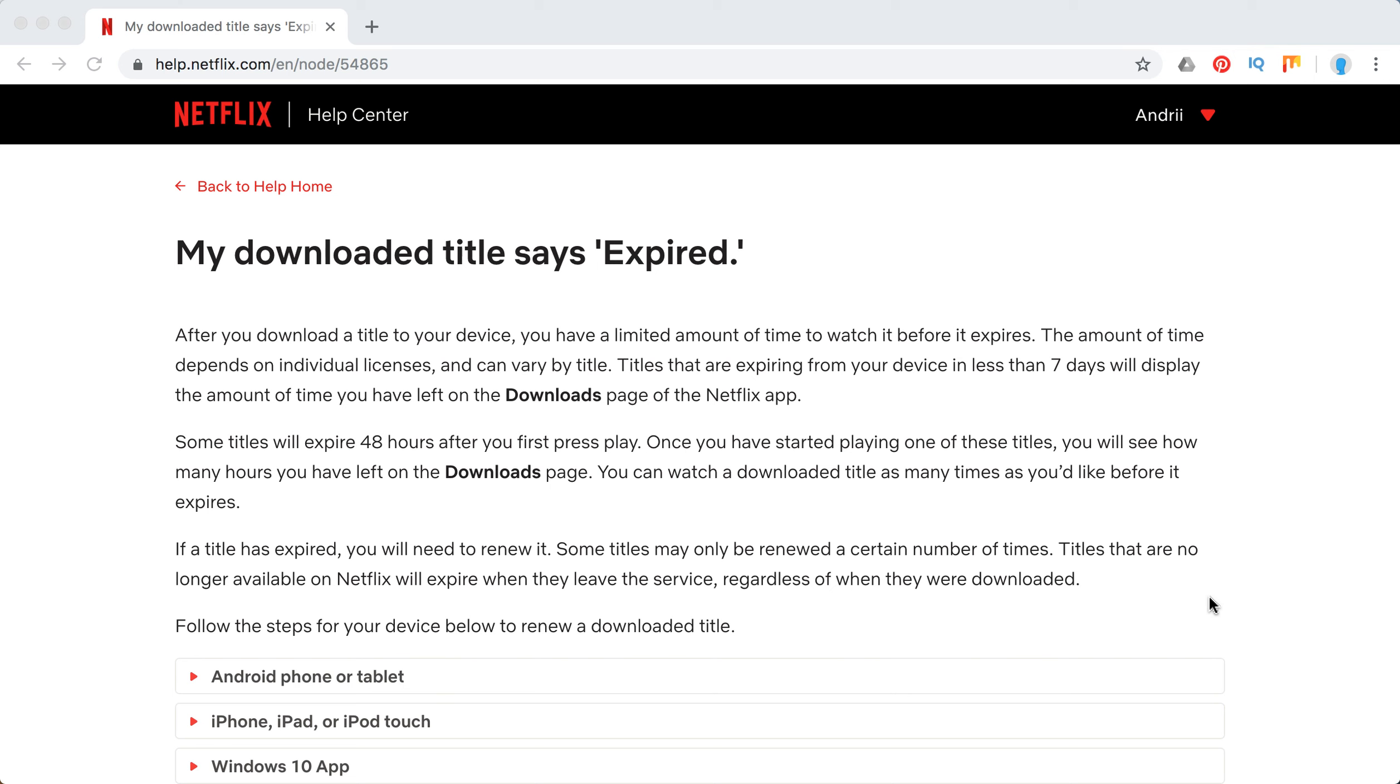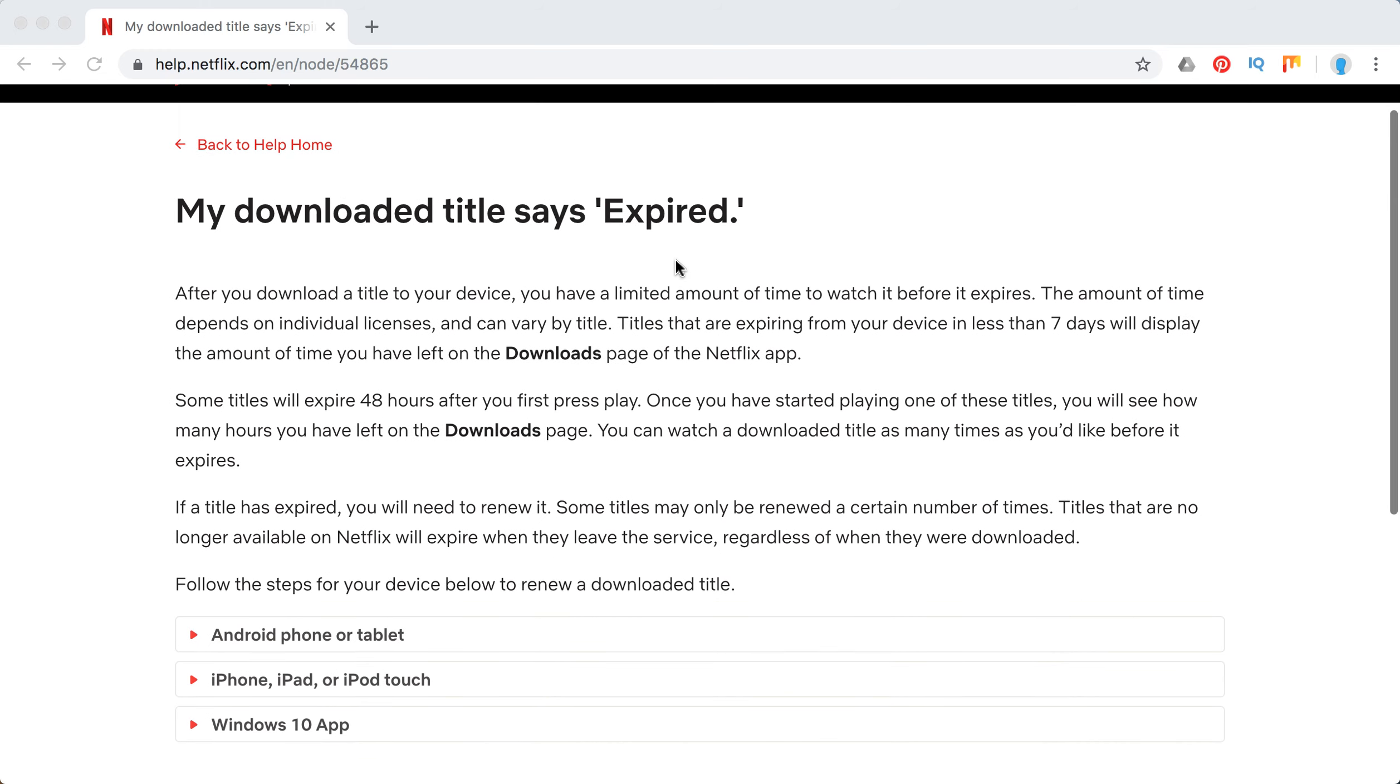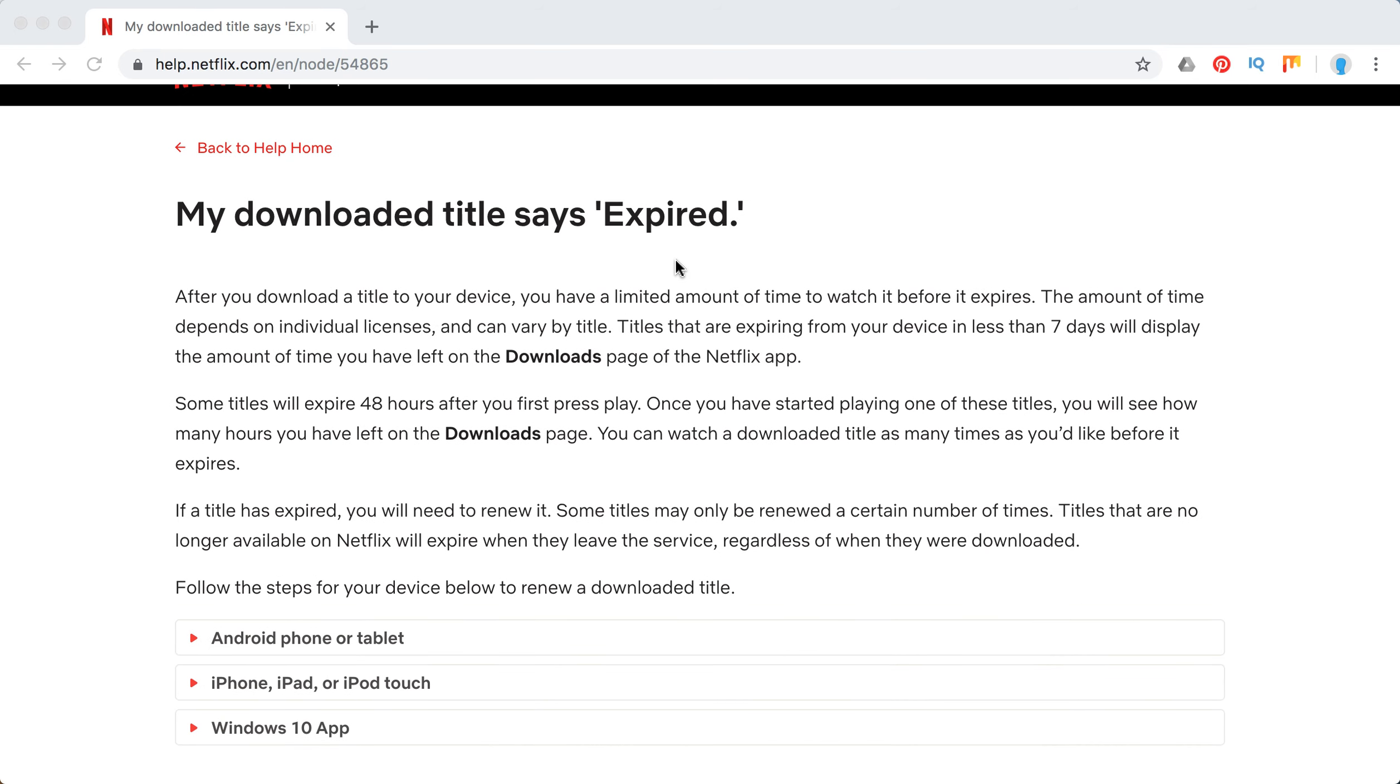Hello guys, welcome to MrHacker.io. So what to do if your downloaded title in Netflix is expiring and basically it says expired in the info setting.